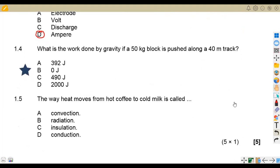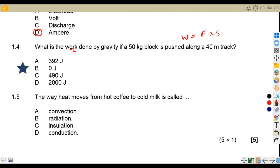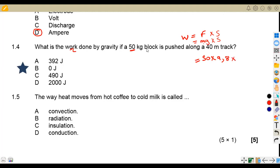Question 1.4: what is the work done by gravity if a 50 kg block is pushed along a distance? We are given the distance and the mass and asked to calculate work done. Work done equals force times distance. We need the force first, so: force equals mg, that is mass times gravitational acceleration, then multiplied by distance.